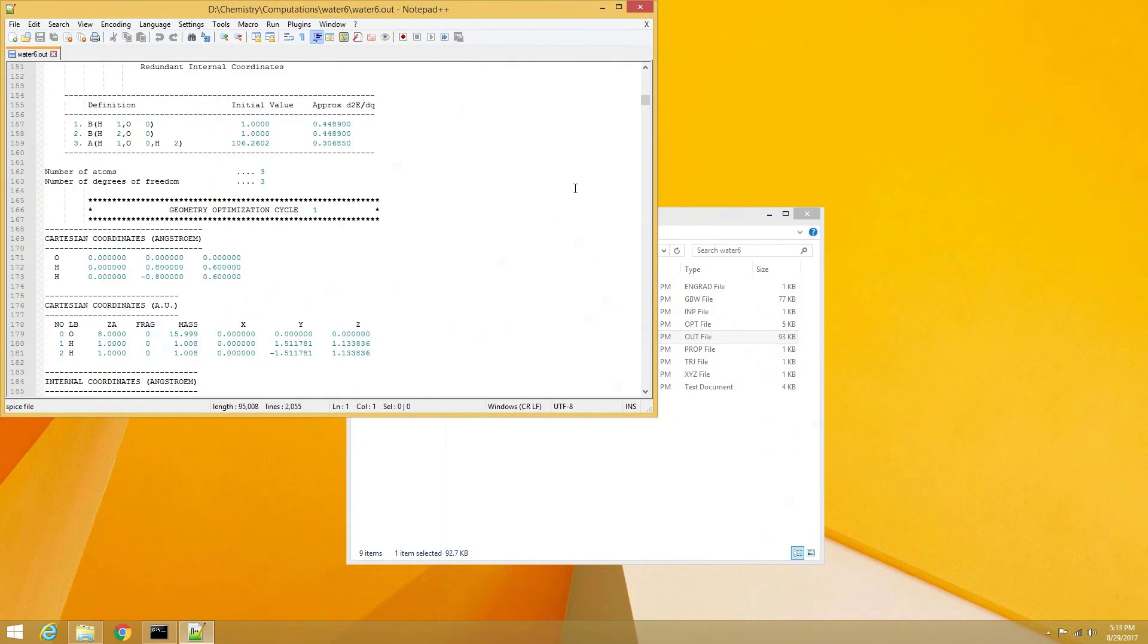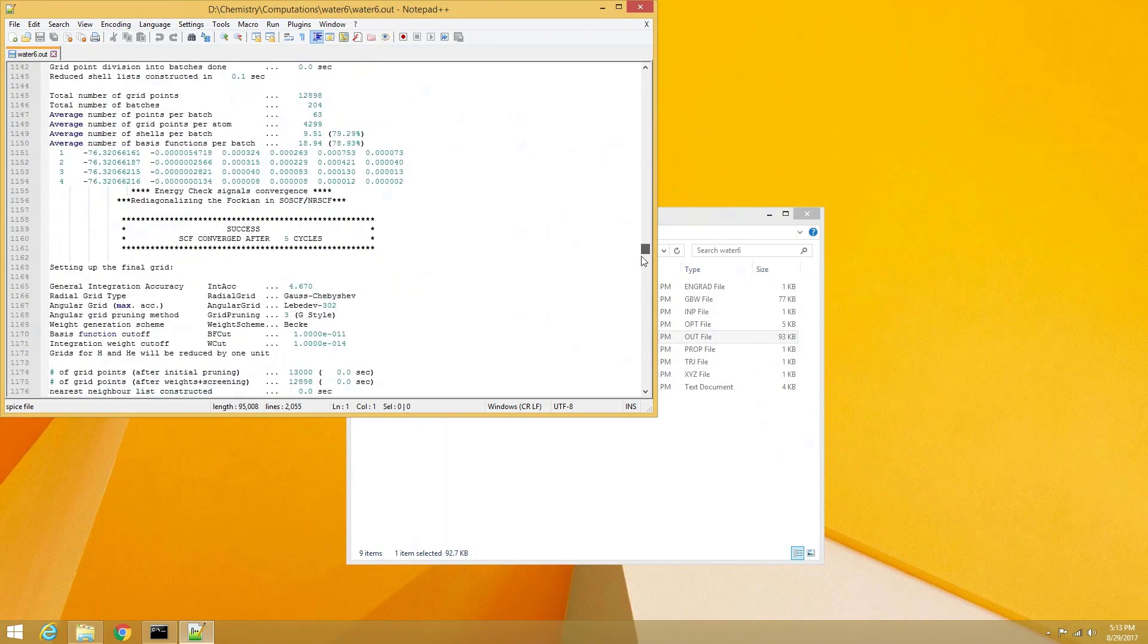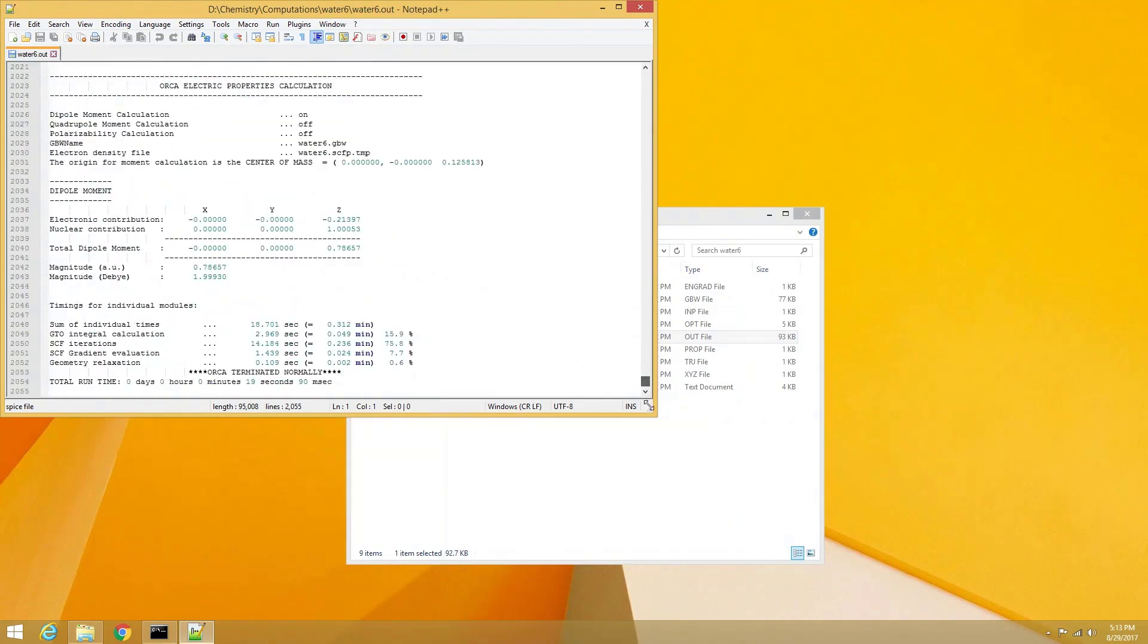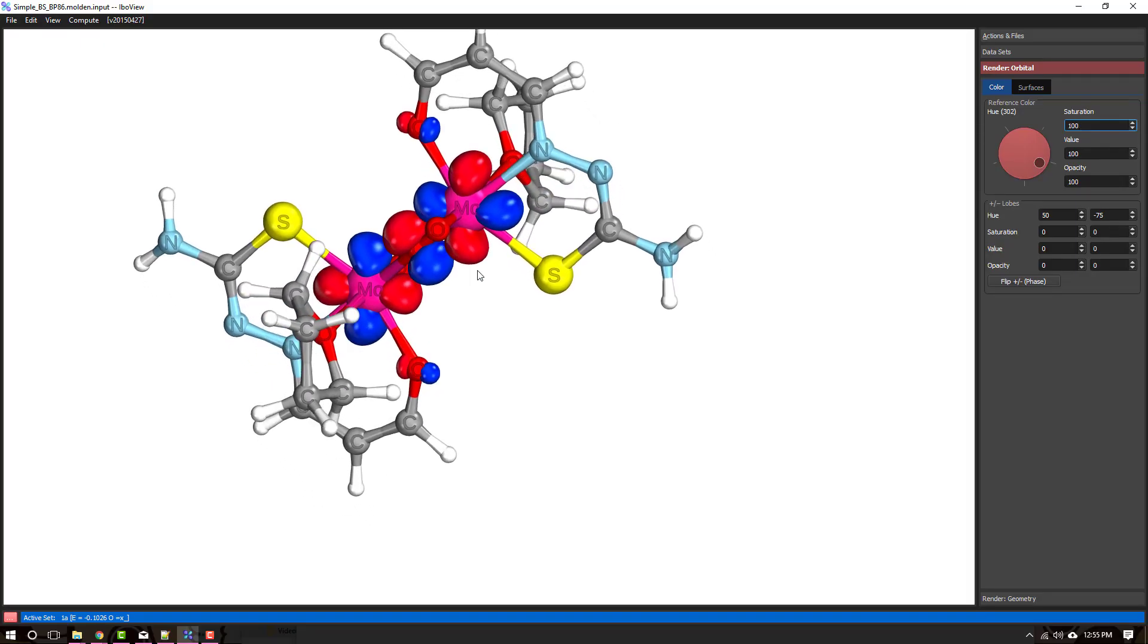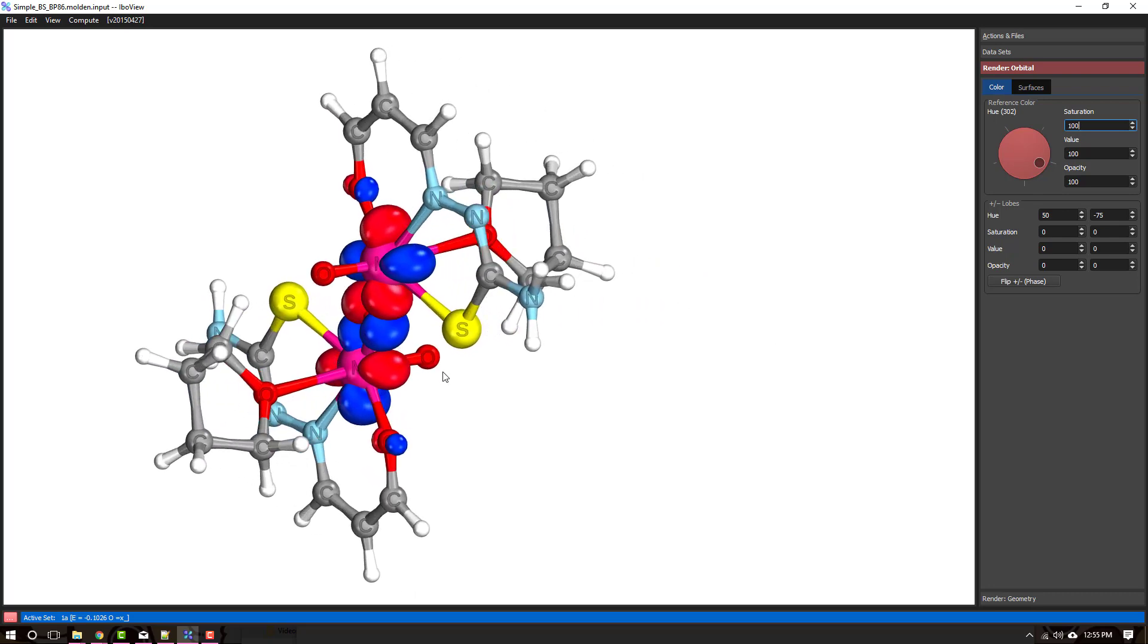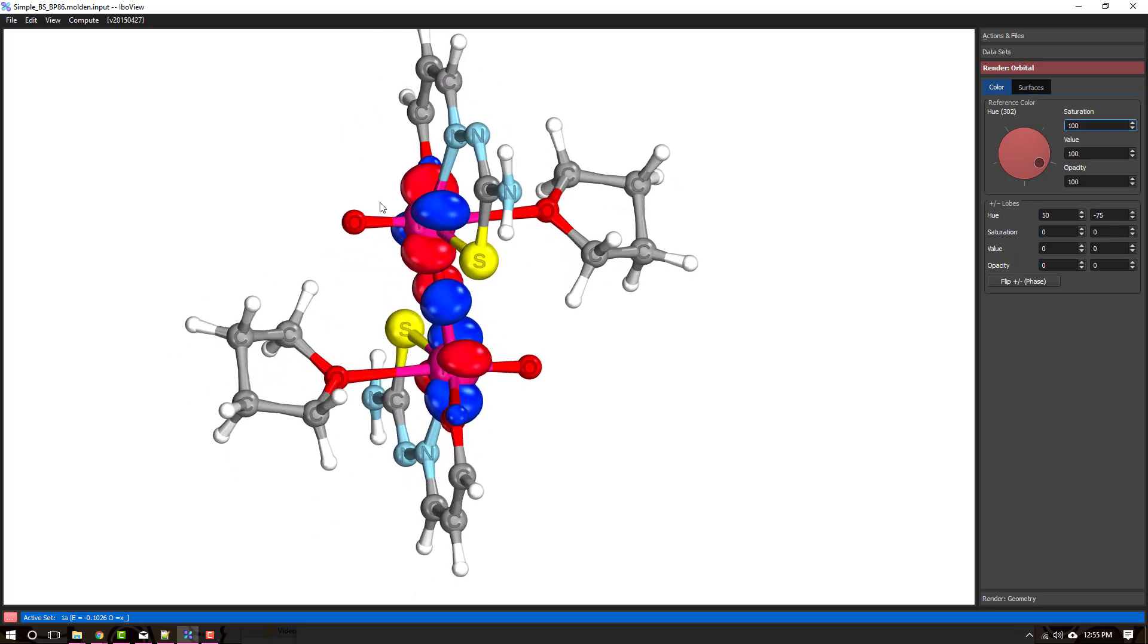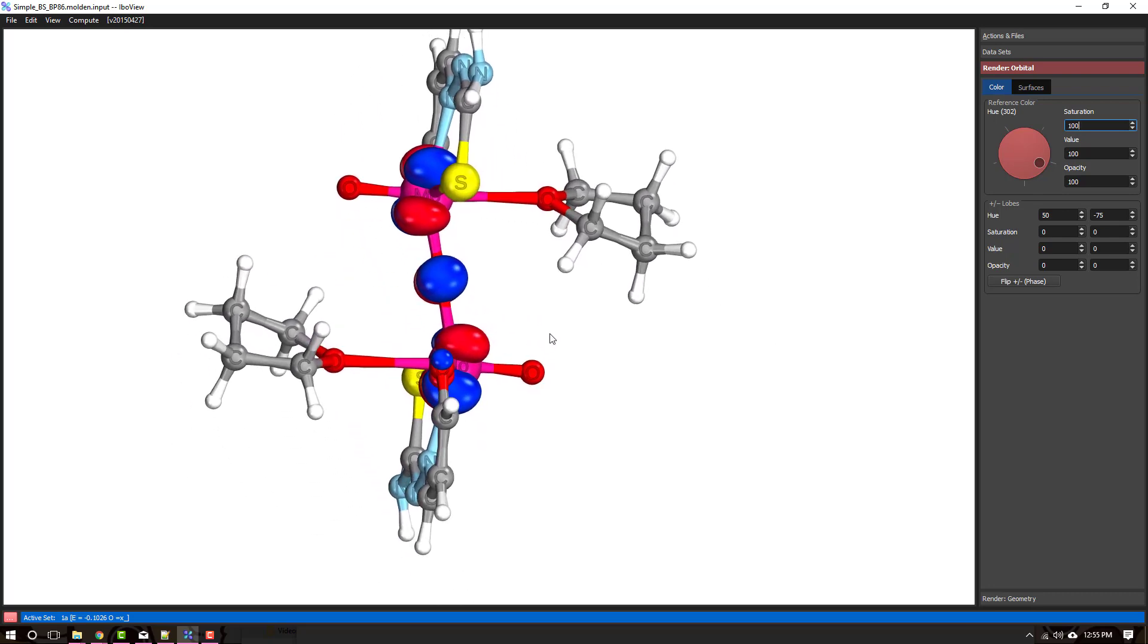We can verify that the computation used 6 cores, and that it completed successfully by looking at the output file again. And that is it! Your PC is now set up to run serial and parallel computation using the Orca software package, under Windows.